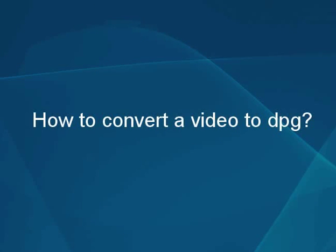How to convert your video file to DPG format using the AVS Video Converter.